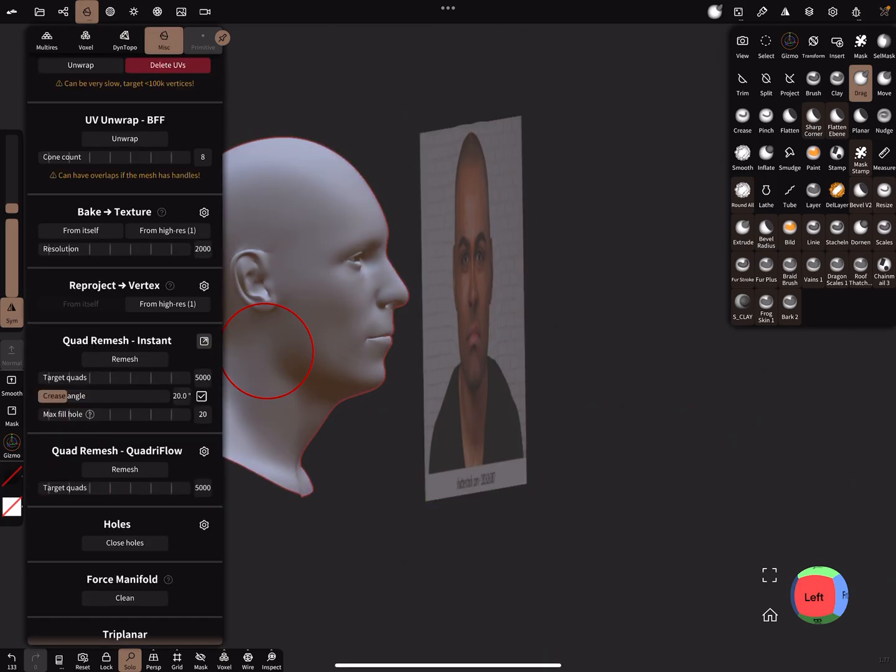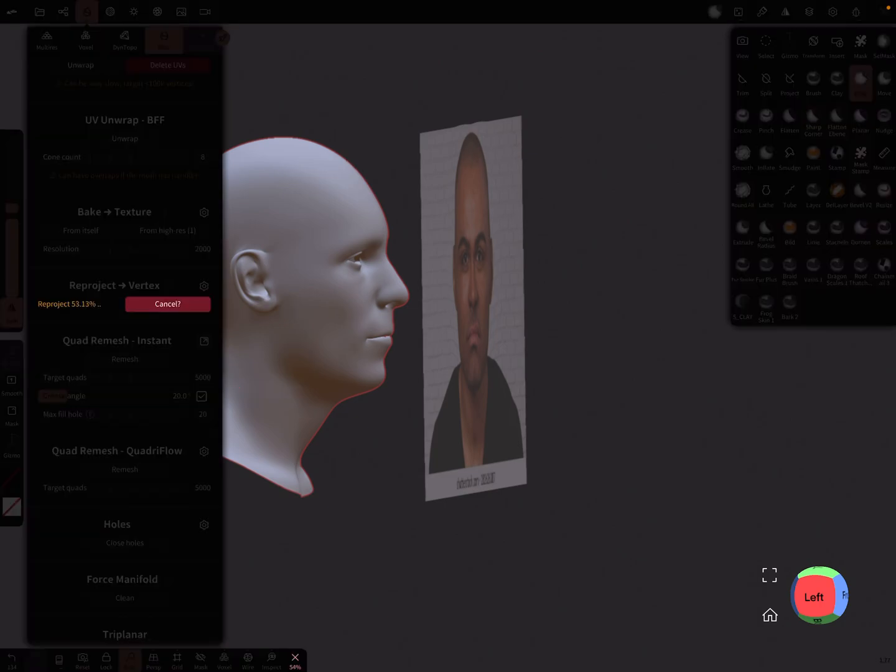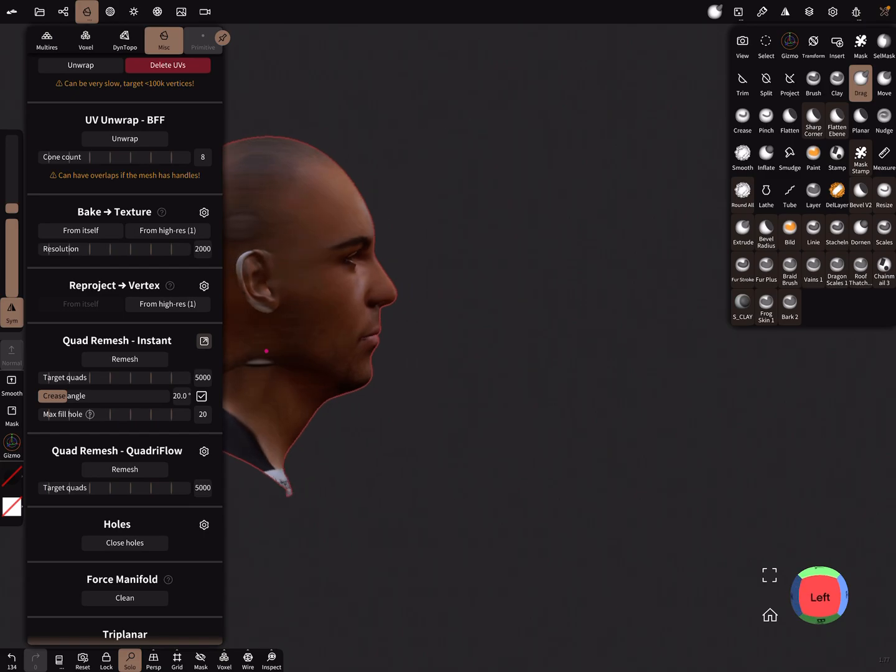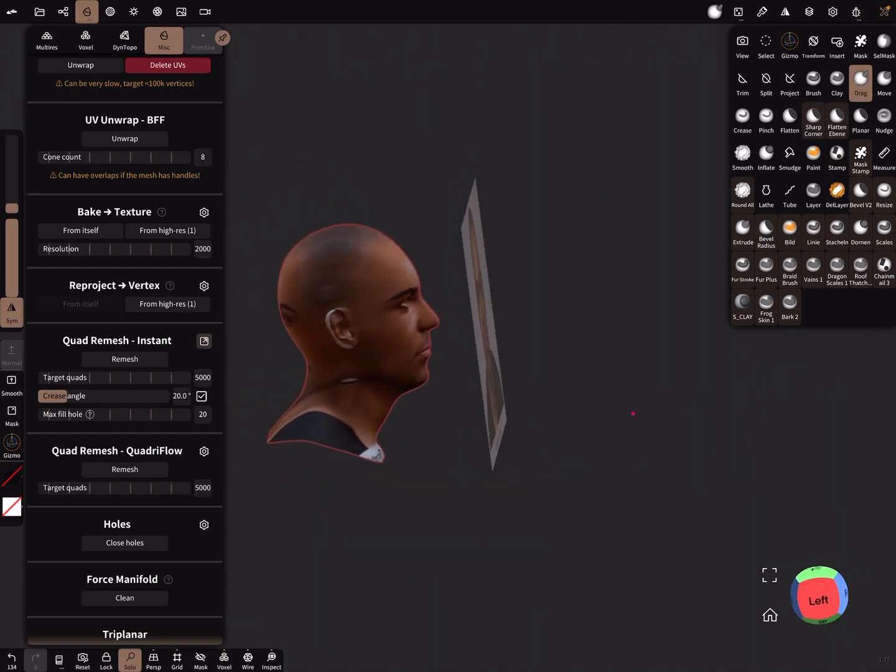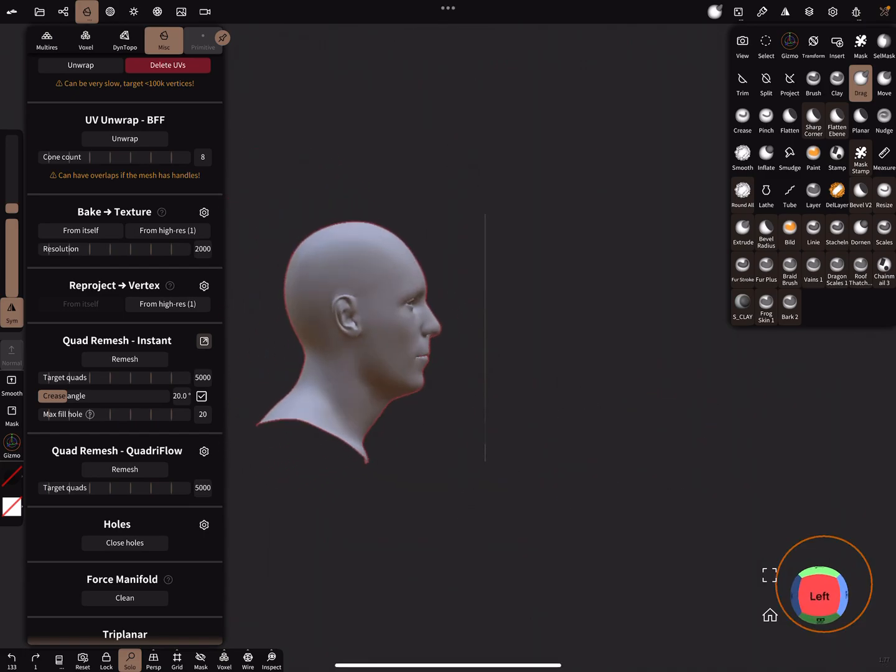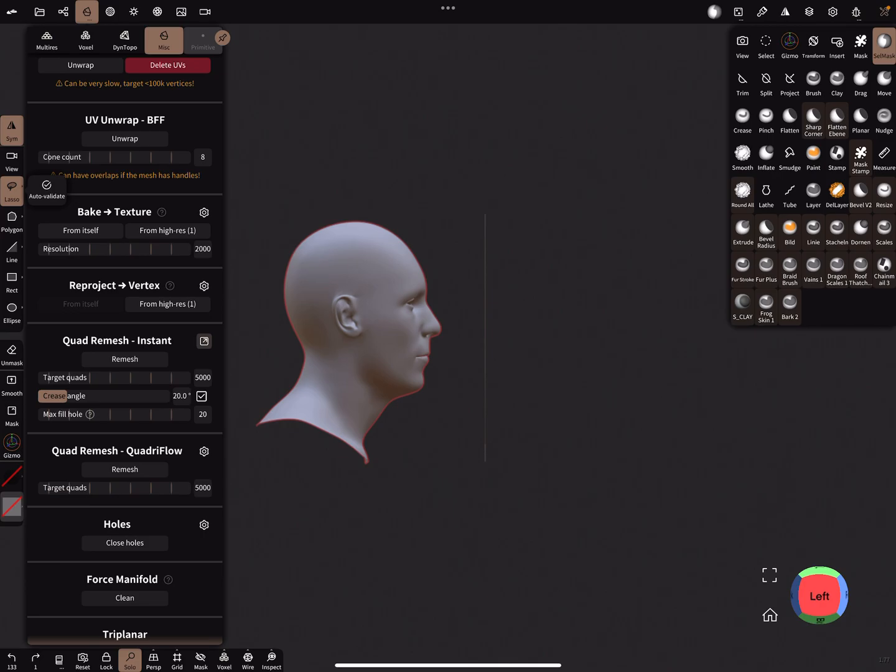And here you can now reproject. So the face is on the head and you can go a step back again. Cell mask, here lasso.